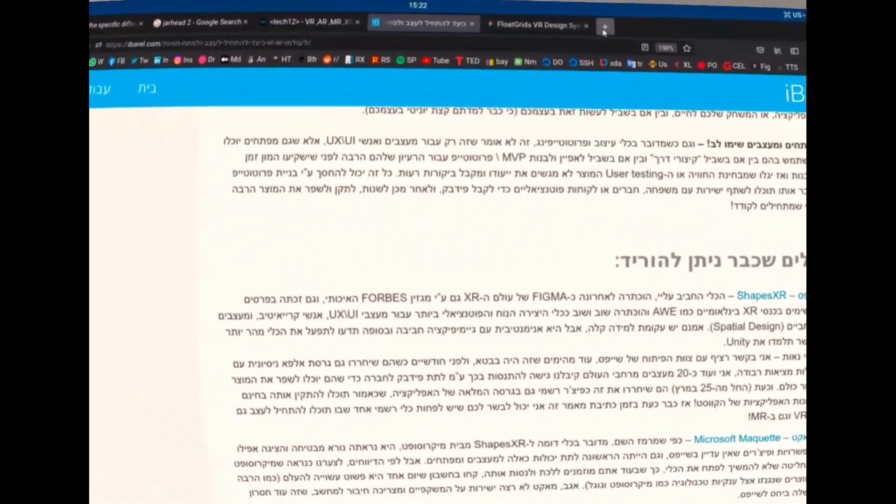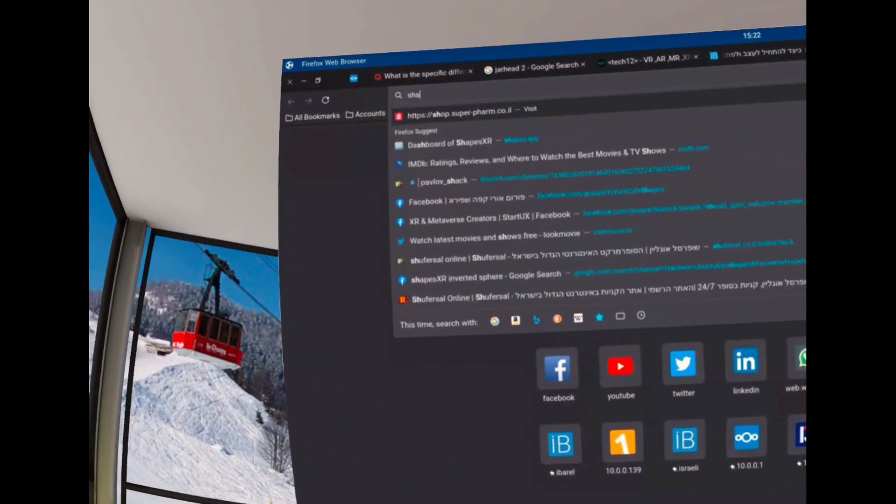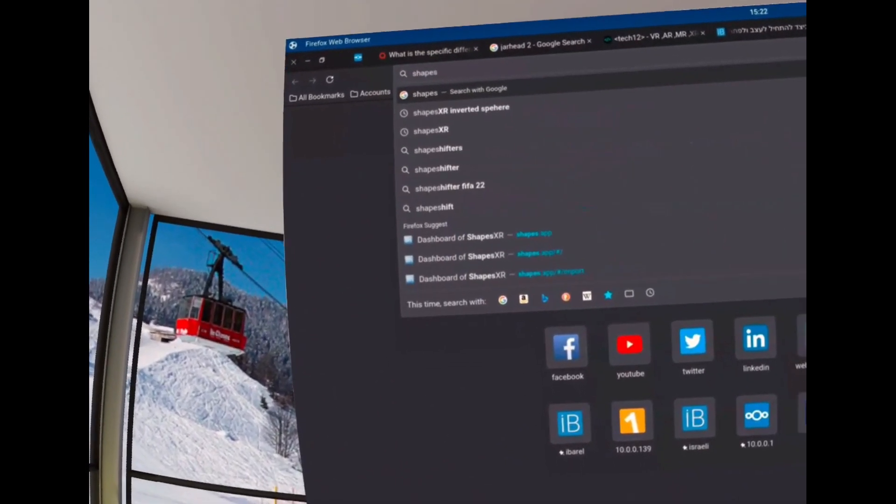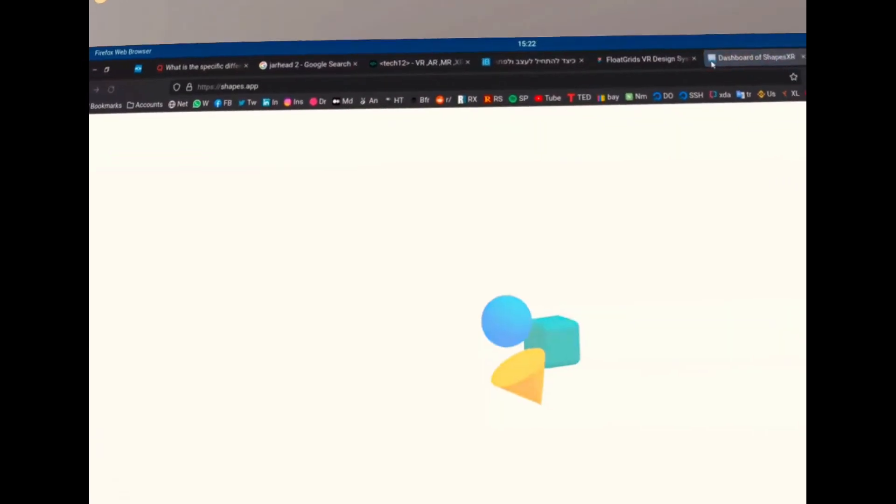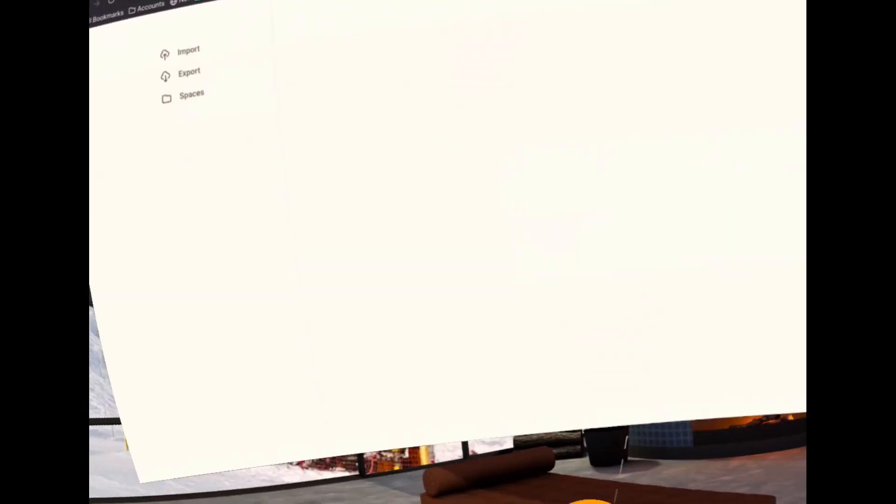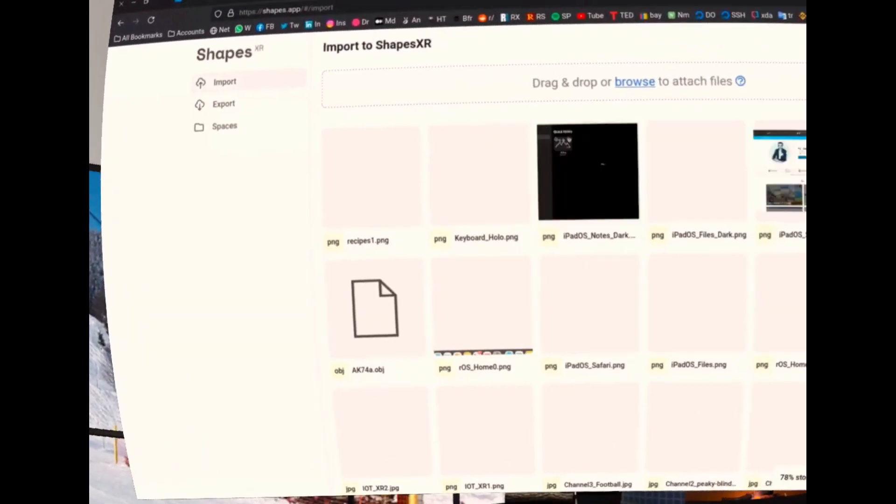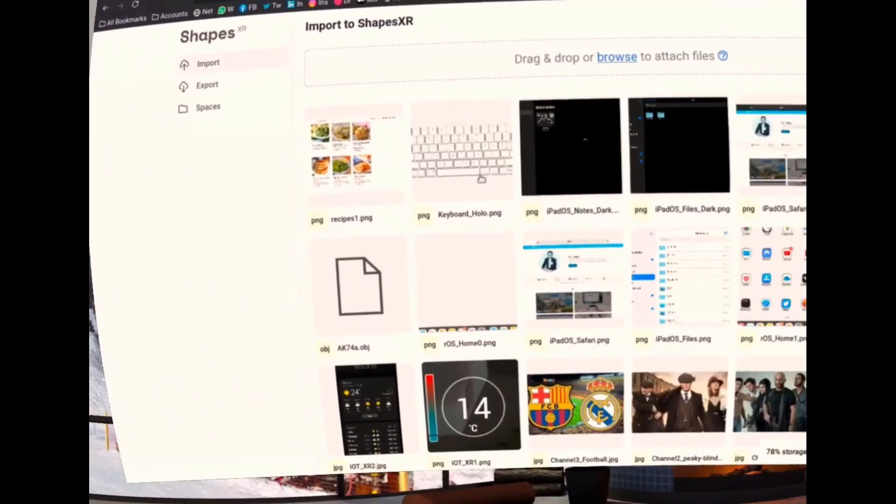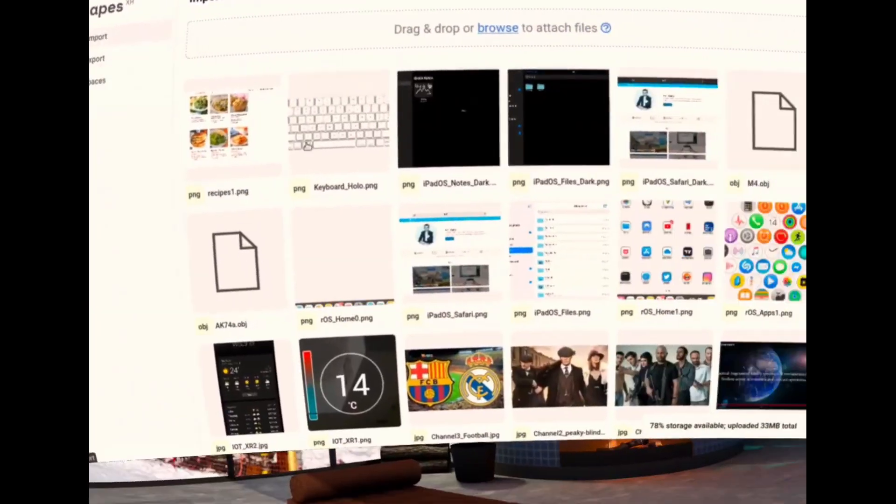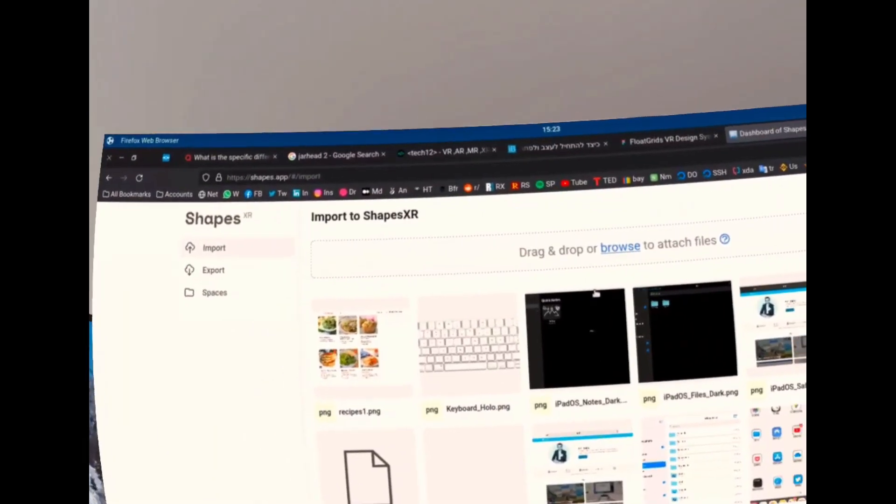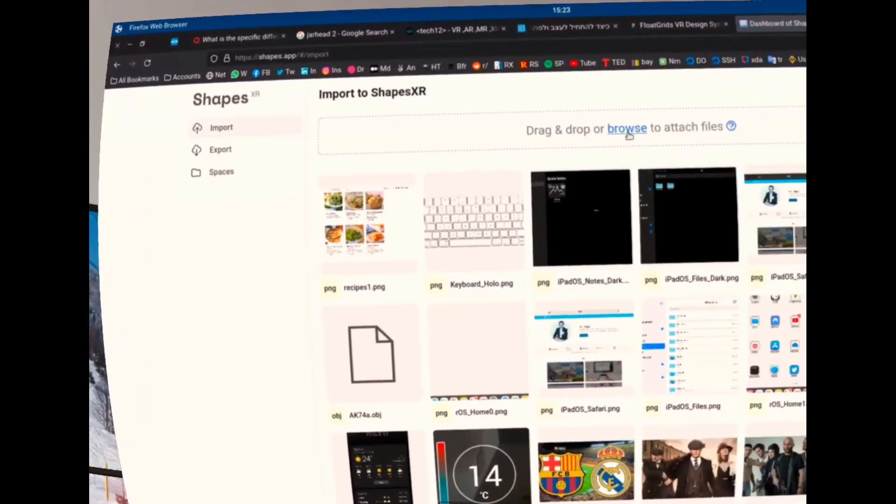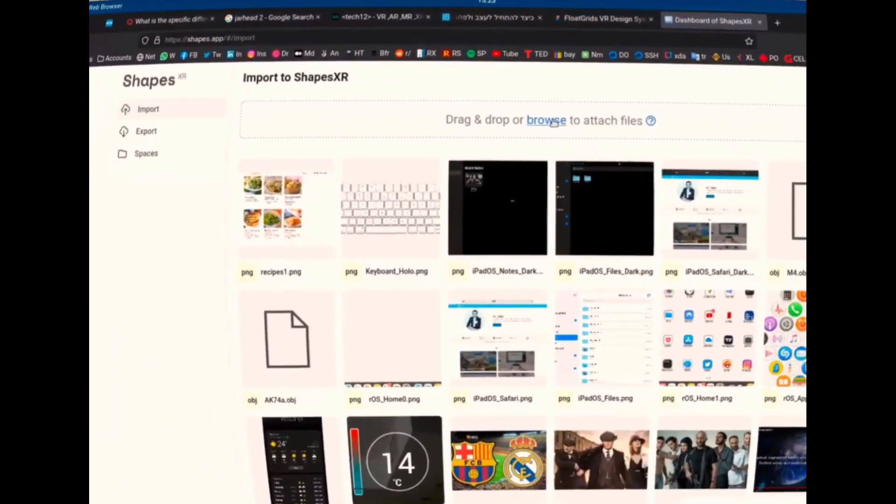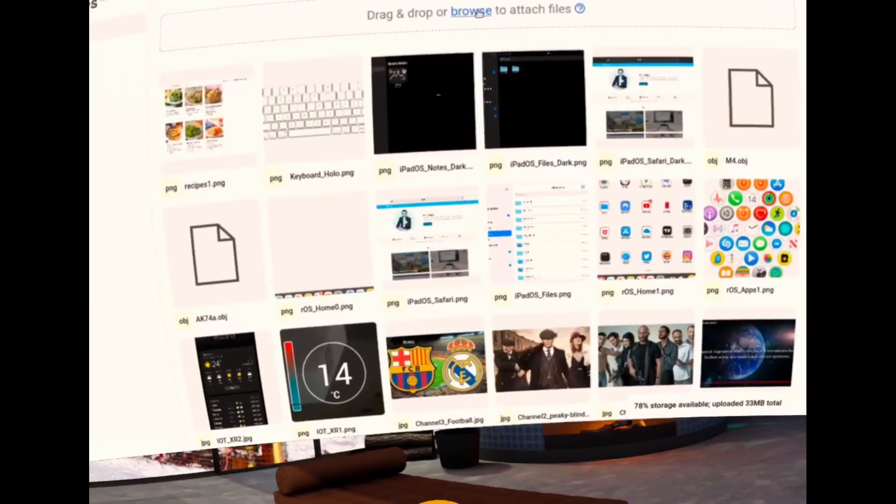You can go ahead to a URL called shapes.app and you can load a bunch of 3D models, PNGs or whatever you need into this library. As you can see, I've got a lot of things that I've already added to my Shapes XR account. It's as simple as drag and drop. You can do it from your computer or you can do it from within the Quest itself.